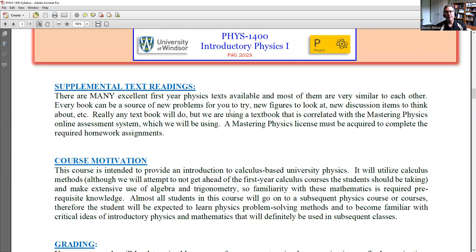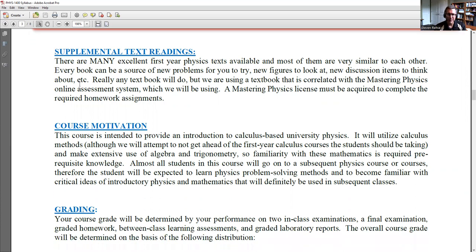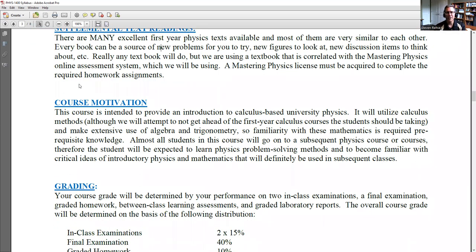There are many excellent first-year physics texts available and most of them are very similar. Free books in the library, or books your older brother or sister used, are great sources of new problems and different explanations. We're using a textbook correlated with the Mastering Physics online assessment system, so you must acquire the Mastering Physics license to complete the required homework. But if you want a free hard copy from anywhere else, as long as you're learning the physics content and solving problems, you'll do very well.